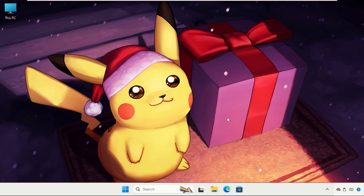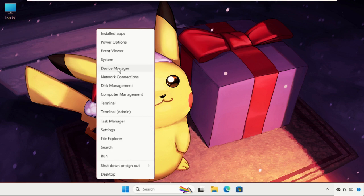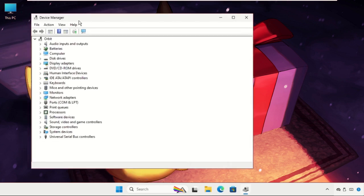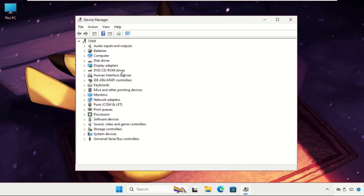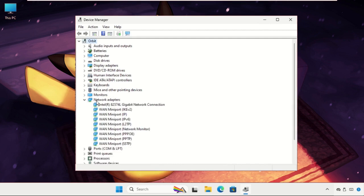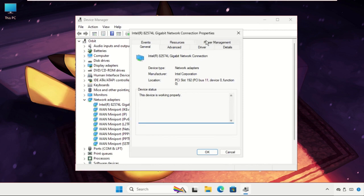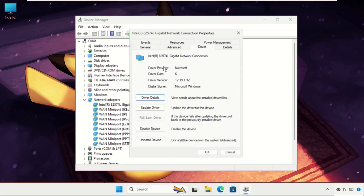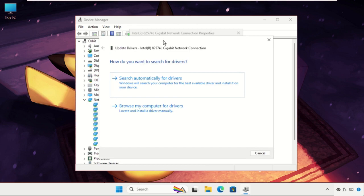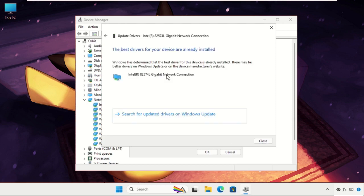In the first step, we will update the drivers. Right-click on the Start icon and select Device Manager. Once we are here, expand Network Adapters. For the particular device, right-click on it, select Properties, then go to the Driver tab and select Update Drivers. Make sure you are connected with your internet connection. Select the first one, search automatically for drivers, and the best drivers will be installed on your device.